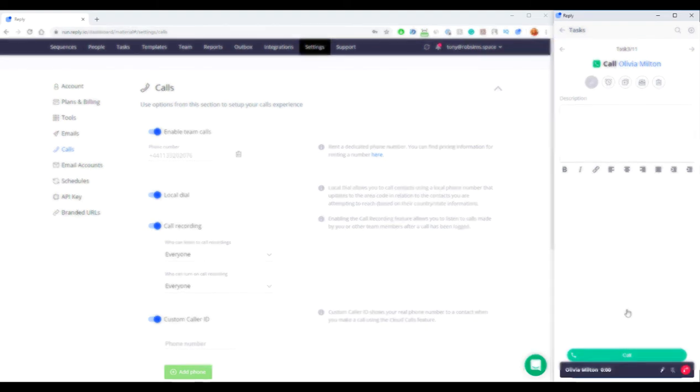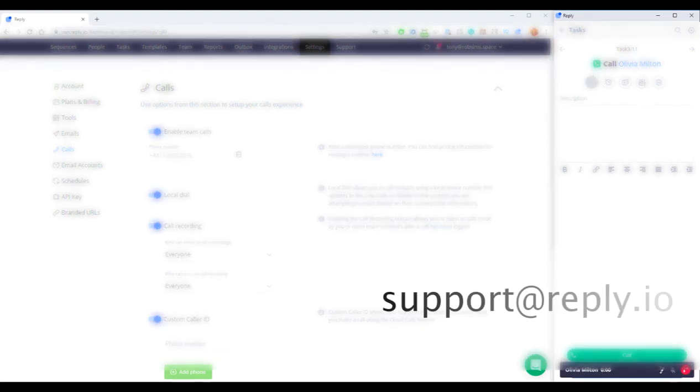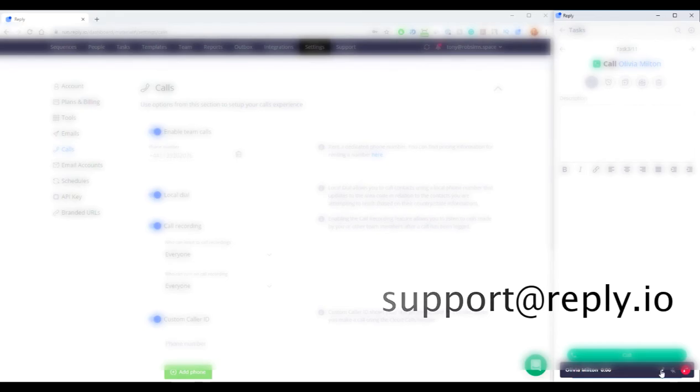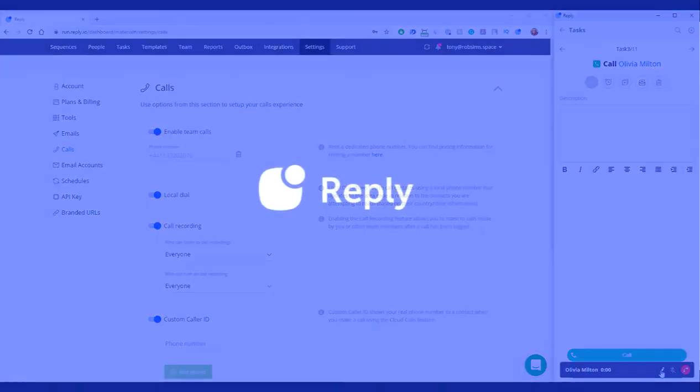If you have any questions, please feel free to reach out to us at support@reply.io. Thank you.